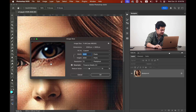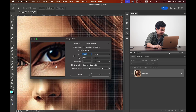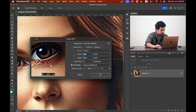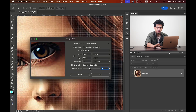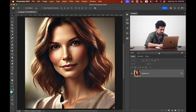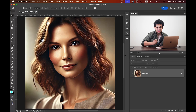If you zoom in, look at the before — it's really pixelated. But after activating Preserve Details 2.0, it looks much better. There's also a Reduce Noise option; I'd suggest leaving it around 15 to 20. I'm going with 16. Press OK.